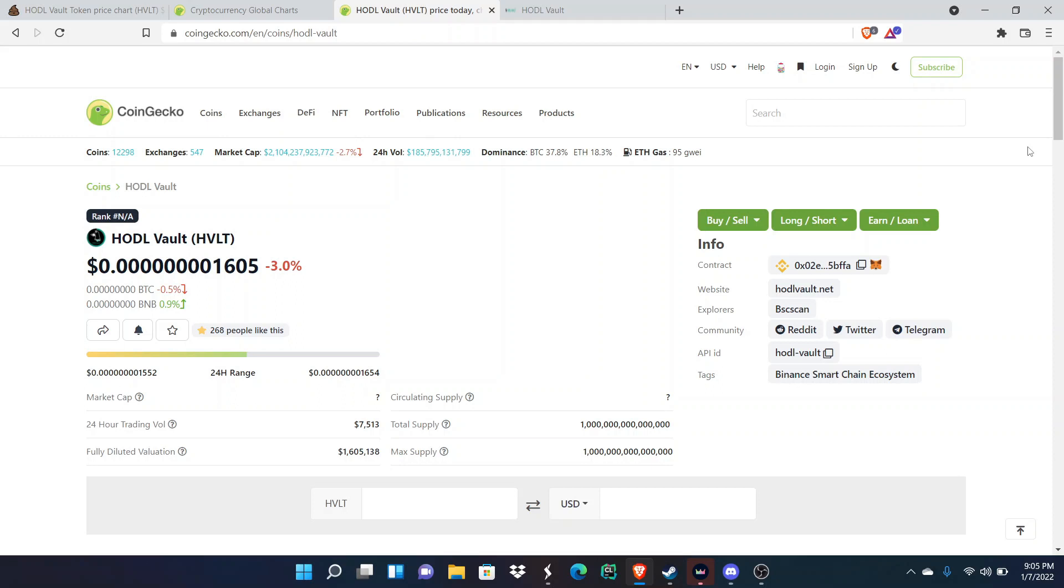We've seen this time and time again where something comes out, some news comes out where they try to create FUD, they try to create fear in people's hearts and say like, 'Oh, this is going to tear down the price of crypto.' And it's hitting tech companies as well.